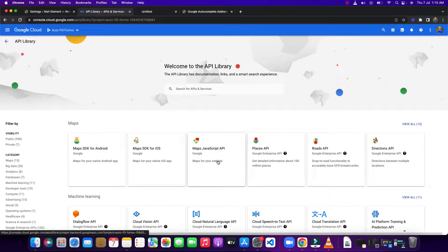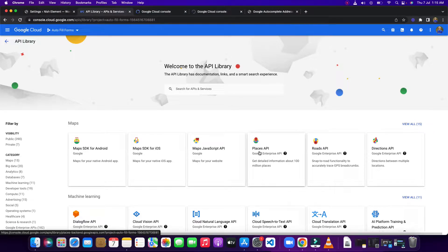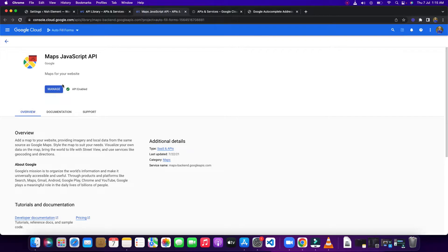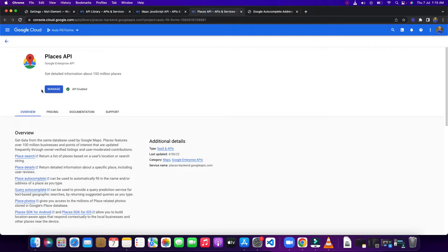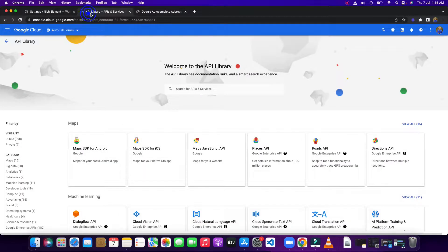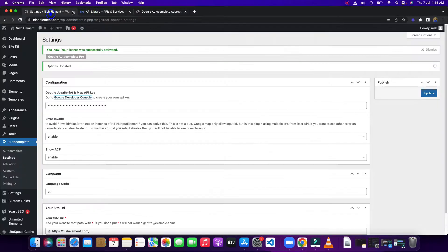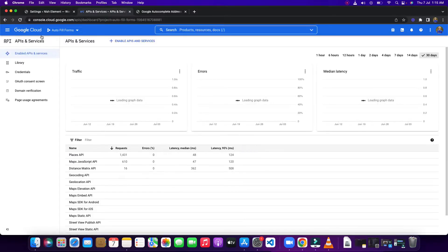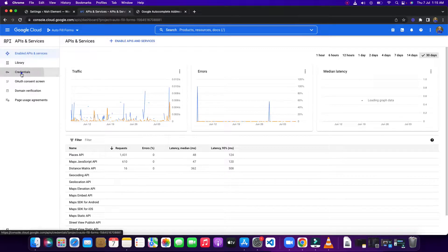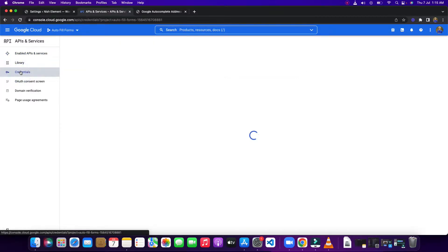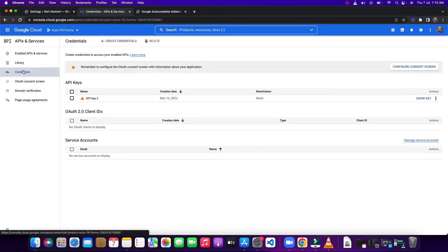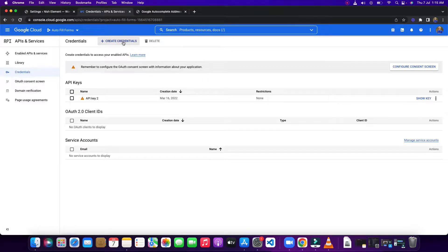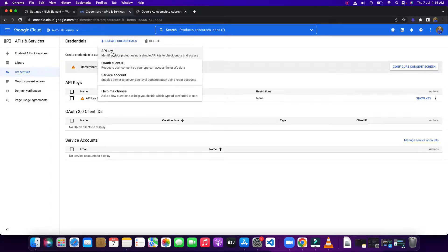Open it in a new tab and also the Places API. Once you've done that, you can see this is managed. You need to enable this one and this one. After enabling, you need to go back and click the credentials, then you need to click credential and API key.